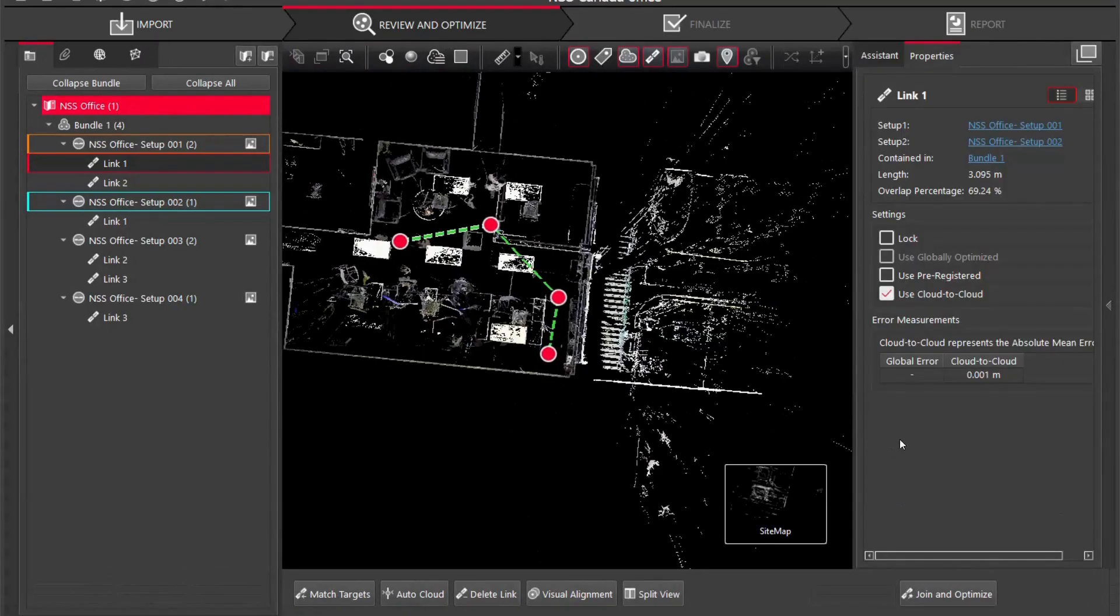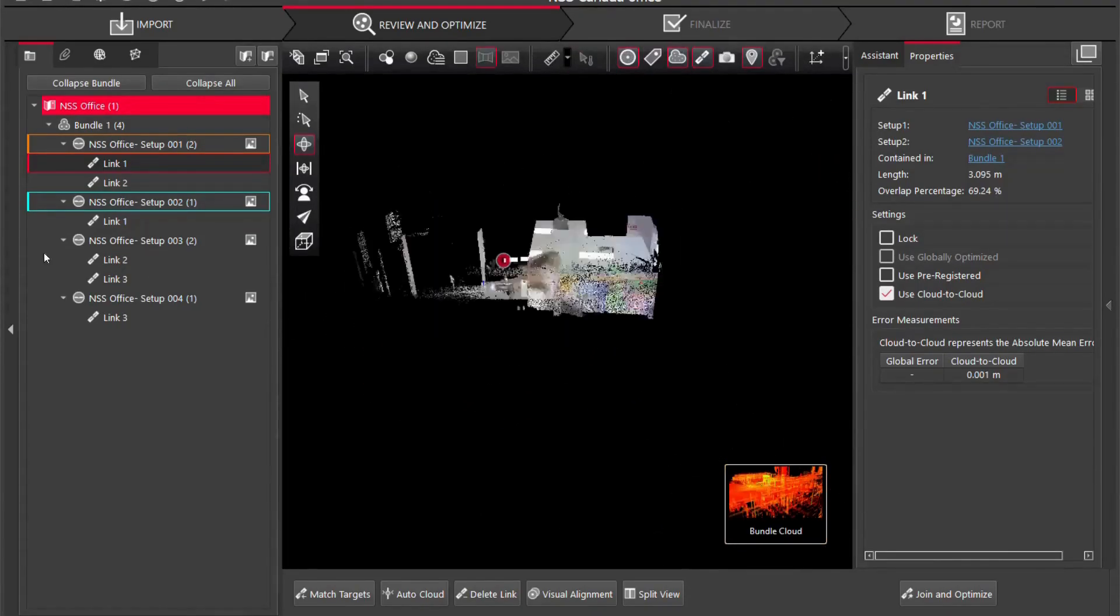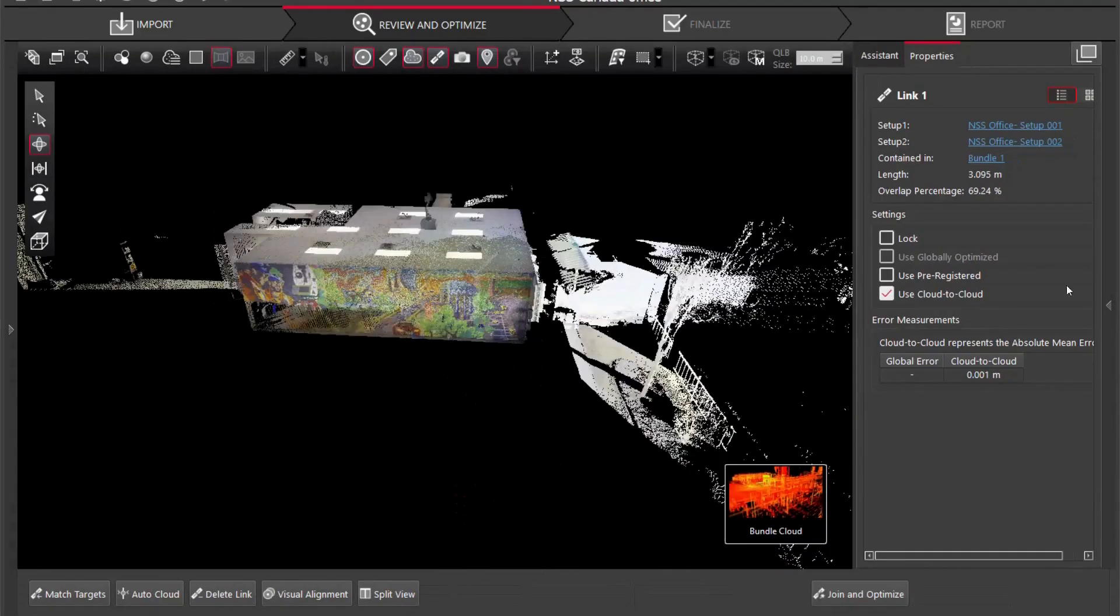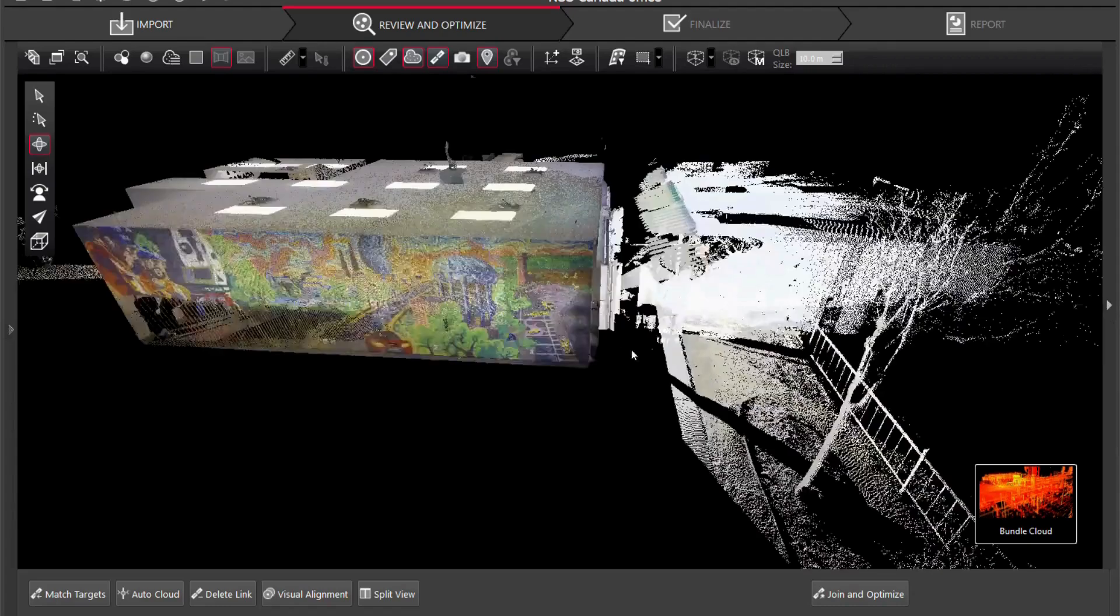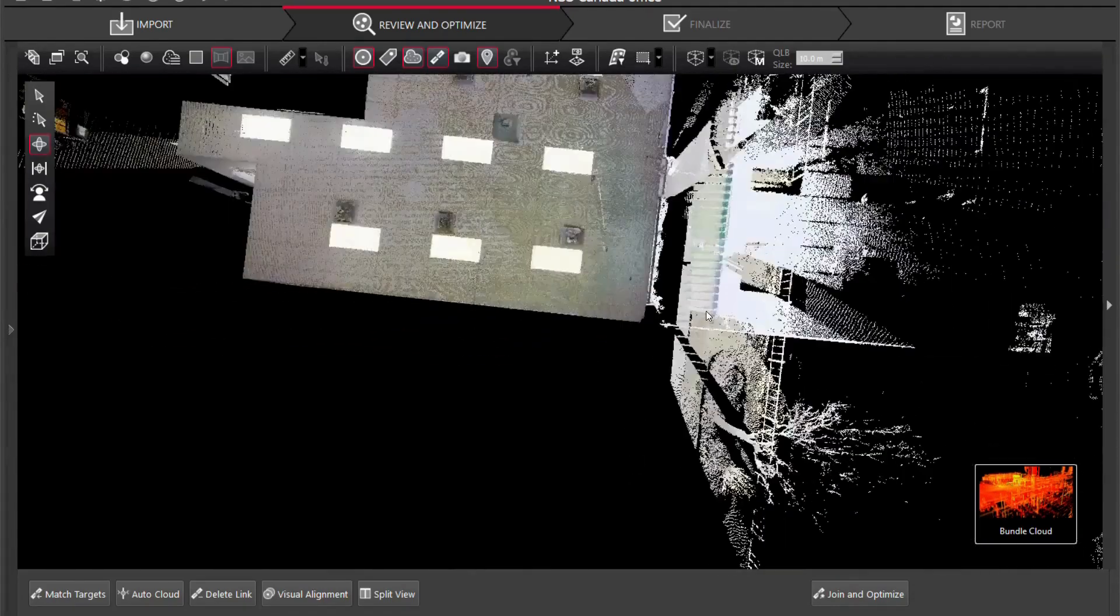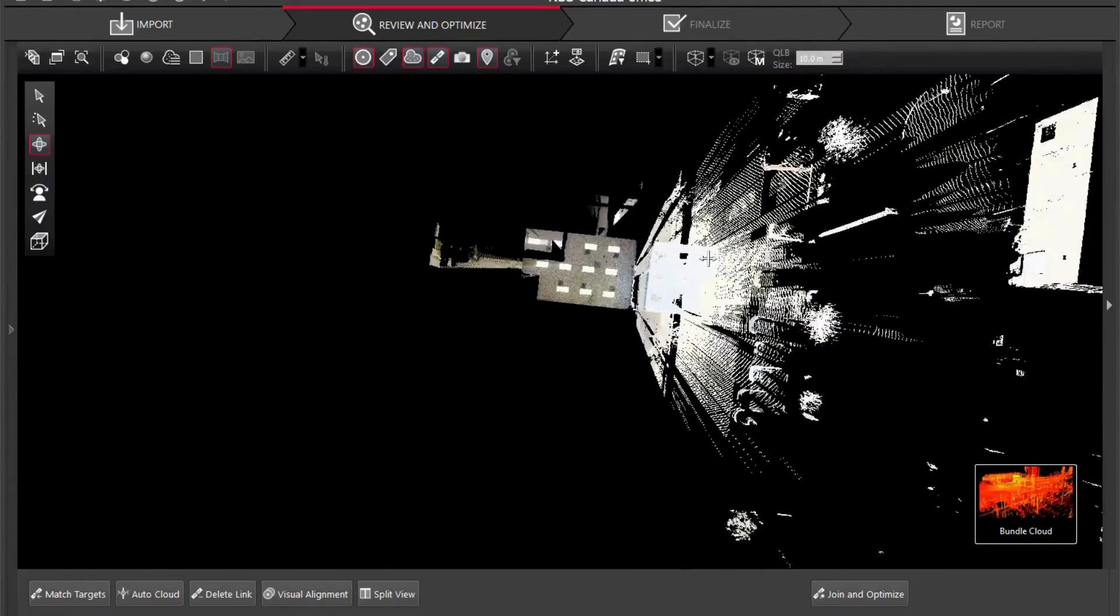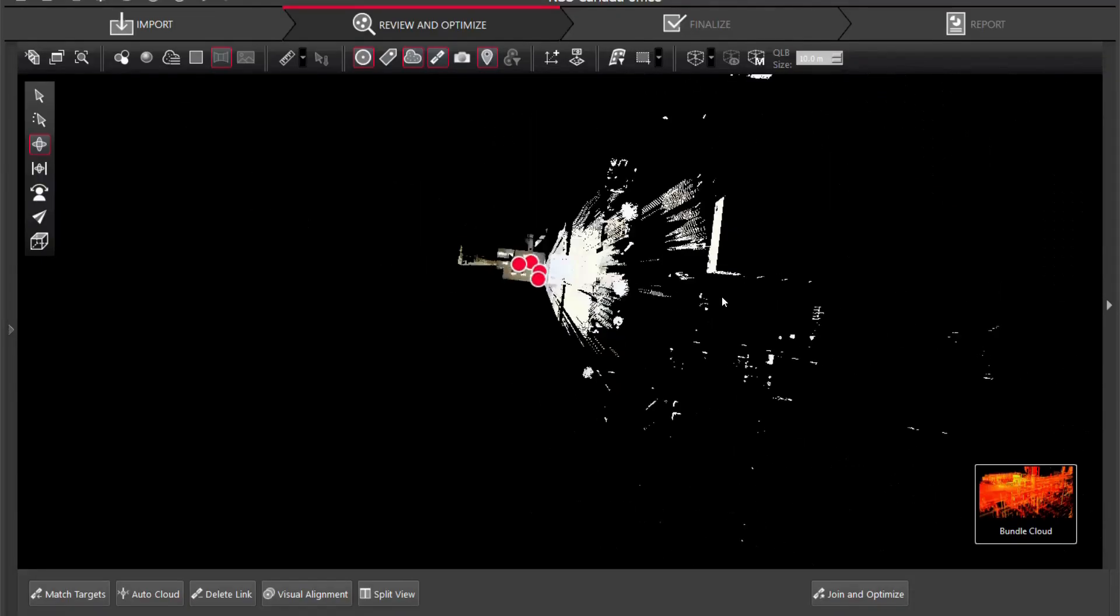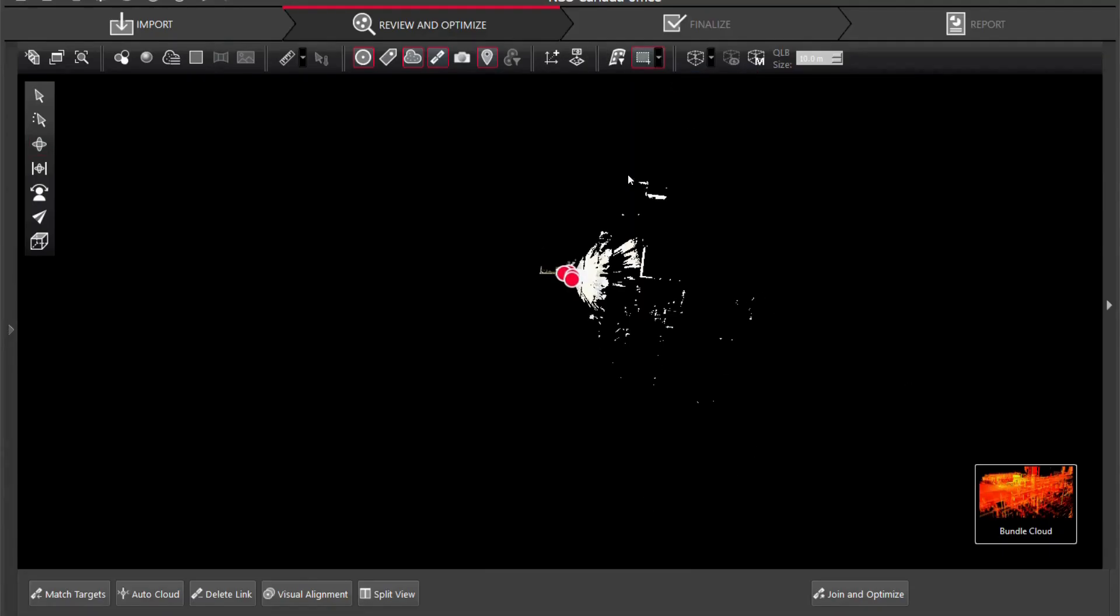So now what we're going to do is we're going to clean the point cloud, get rid of some of the scan data that we just don't need in the scan. I'm going to zoom all the way out to see where the scan data goes to.